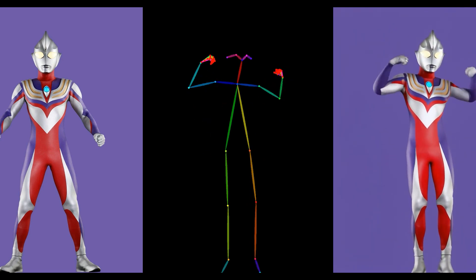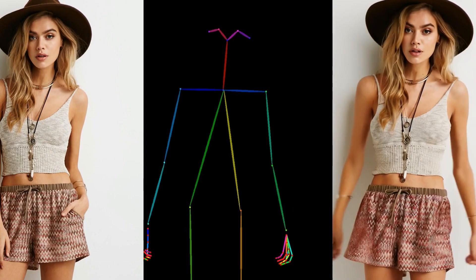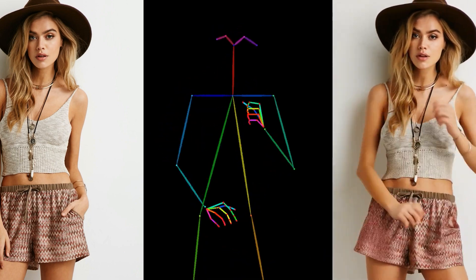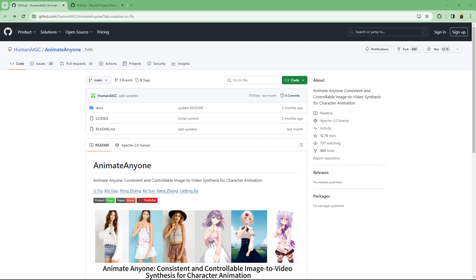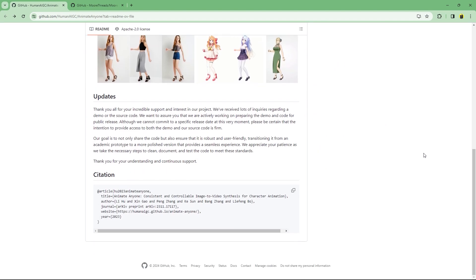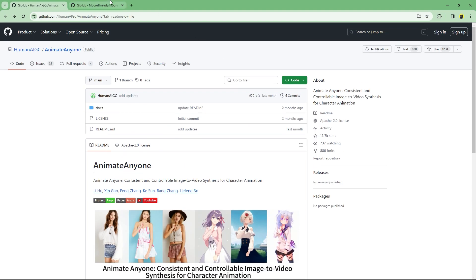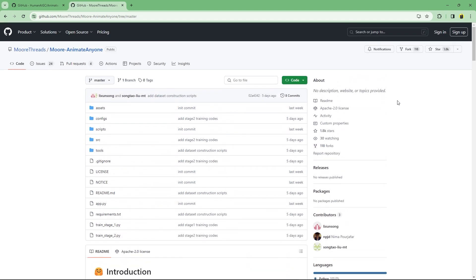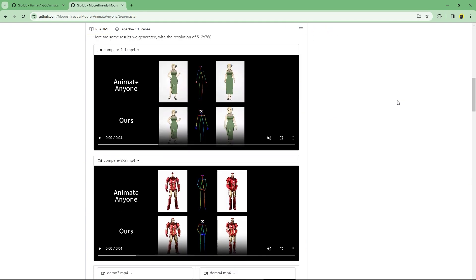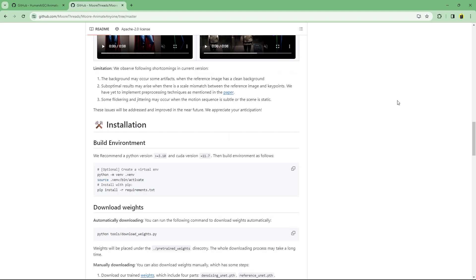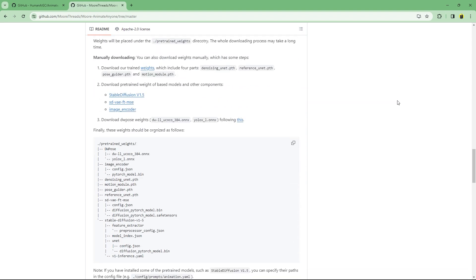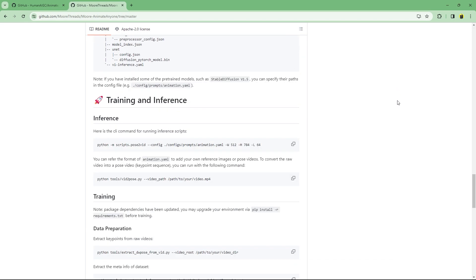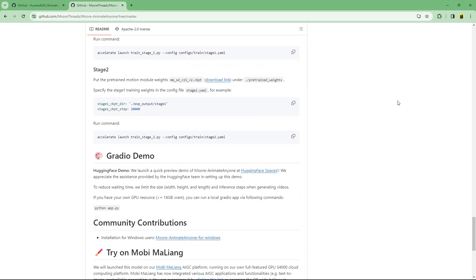You can generate motion video files from any other pre-existing video and then transfer that particular motion to a new character image. The original paper is by Alibaba group but they haven't released the source code or a public demo yet. But there have been many implementations based on the paper and today we will look at Moore Animate Anyone who have released the source code, open source models, training data as well as helper scripts and a hugging face demo.